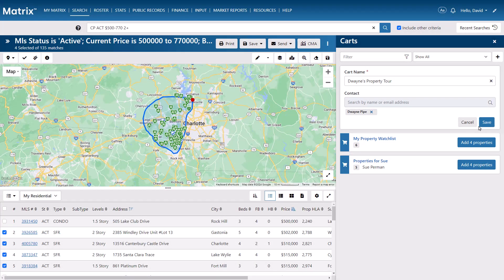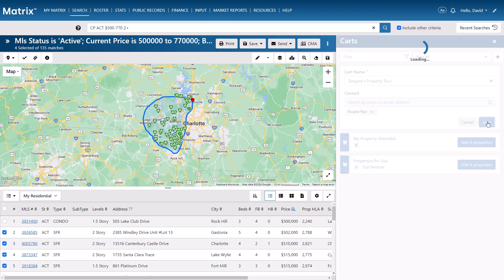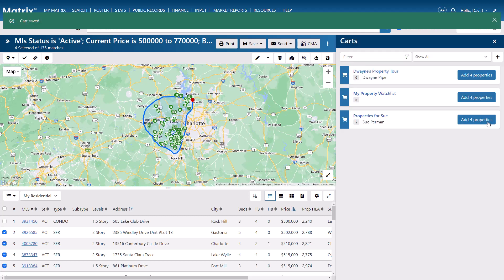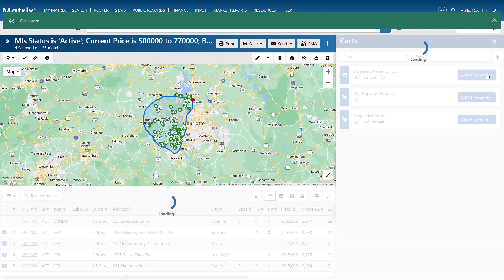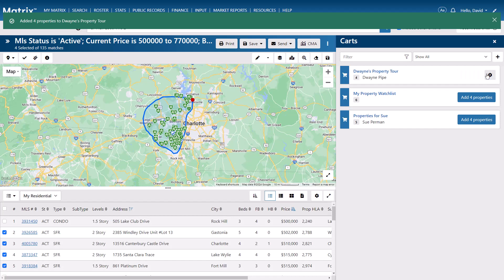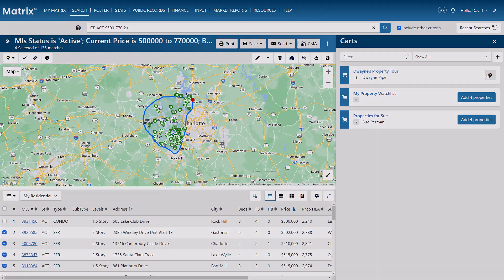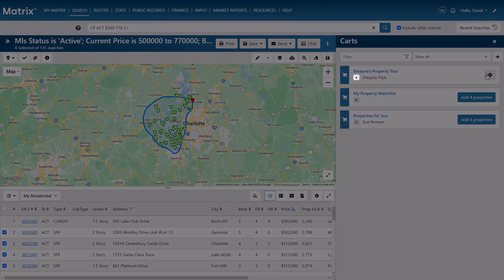For this example, we're going to be adding properties to Duane's cart. So let's go ahead and save our cart and then add our selected properties. And you'll notice that when we do this, the badge now displays that there are four properties saved to the cart.